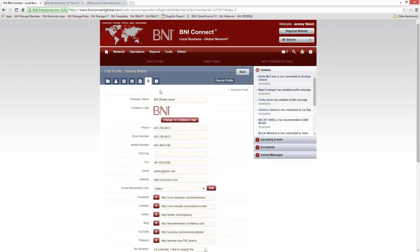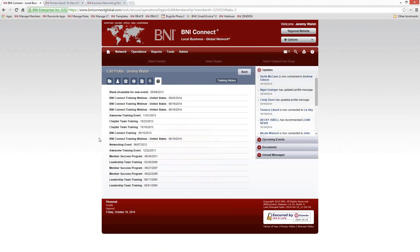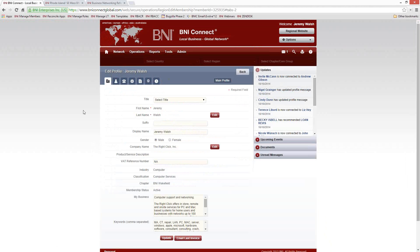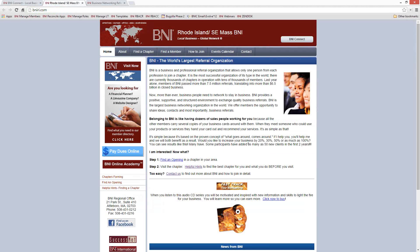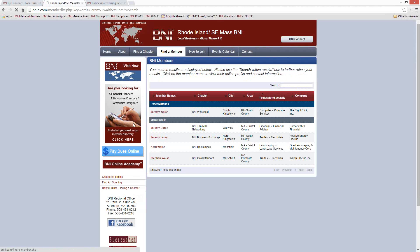If you are a director, you can keep separate information as a director consultant, and you have a training history tab. The training history is for your review — you can't directly edit it, but if you see something missing, contact your regional office and they can help make sure it shows up properly. Make sure you click Update on any of the pages if you make changes, and once it's complete, it should show up on your regional website. You can go there, do a search for yourself, and check out what other people see.